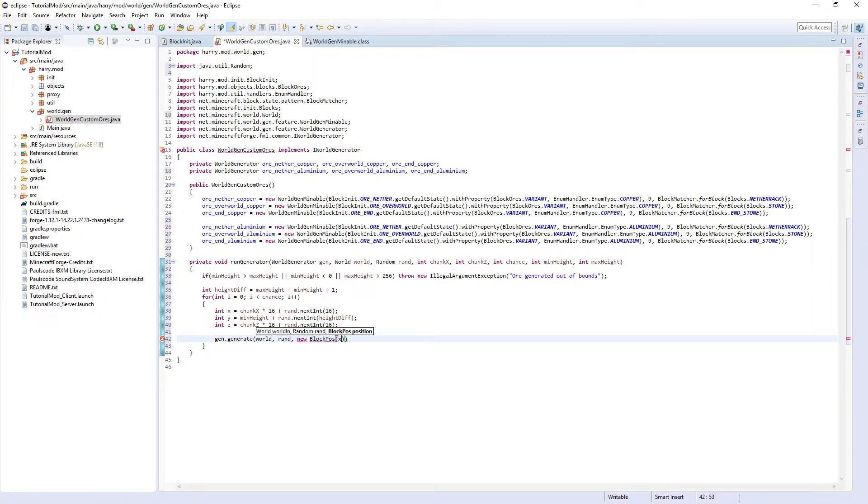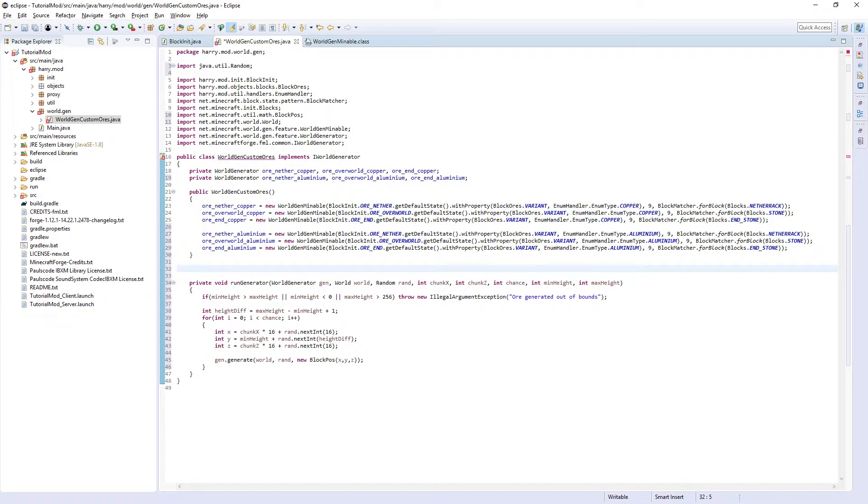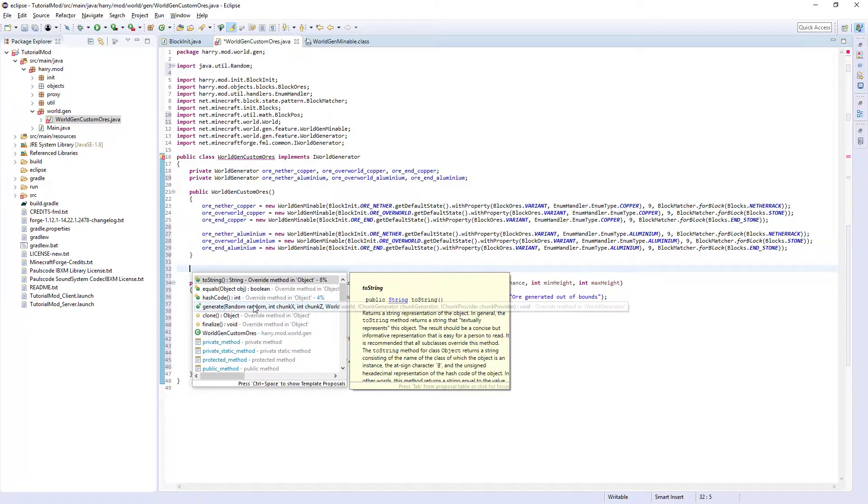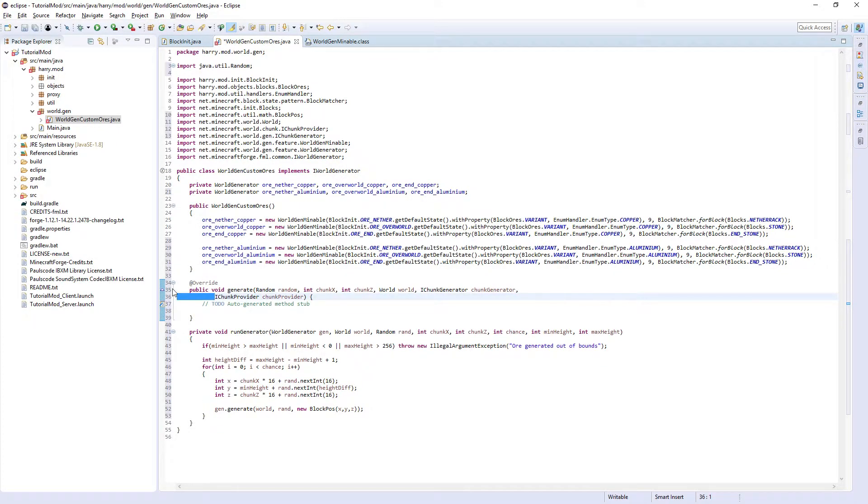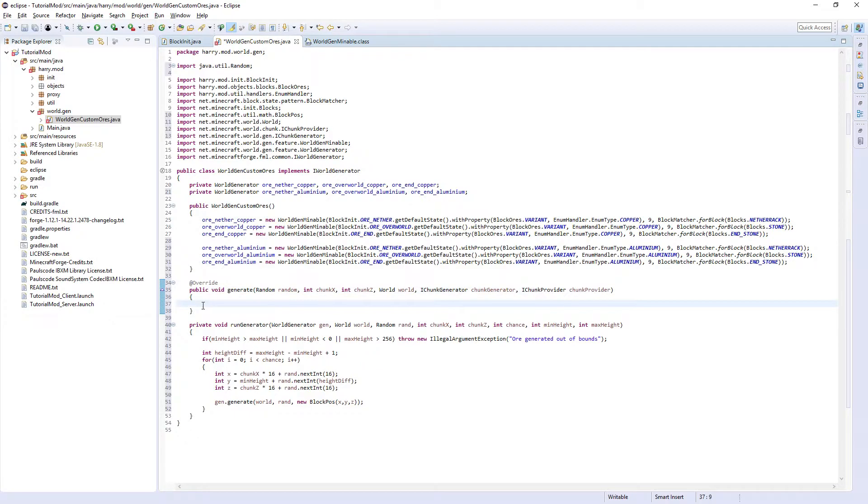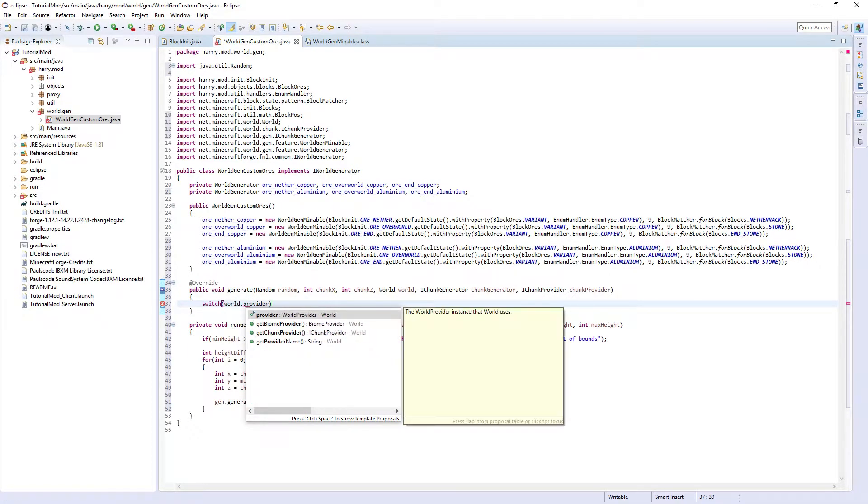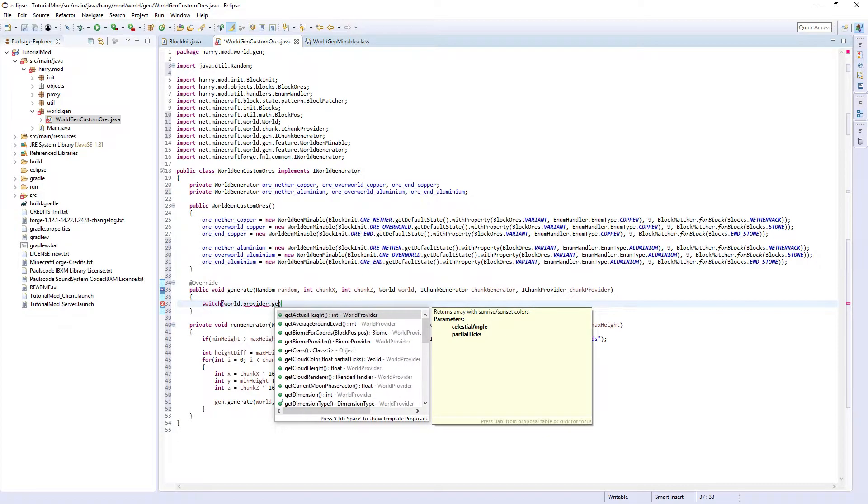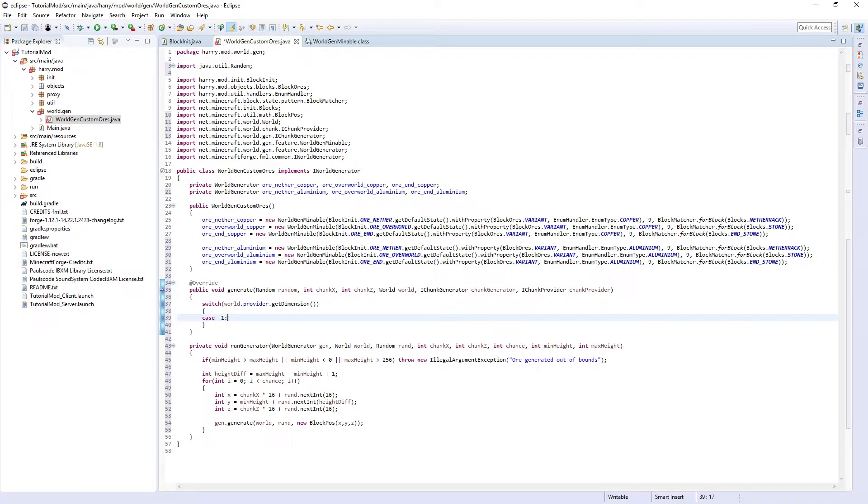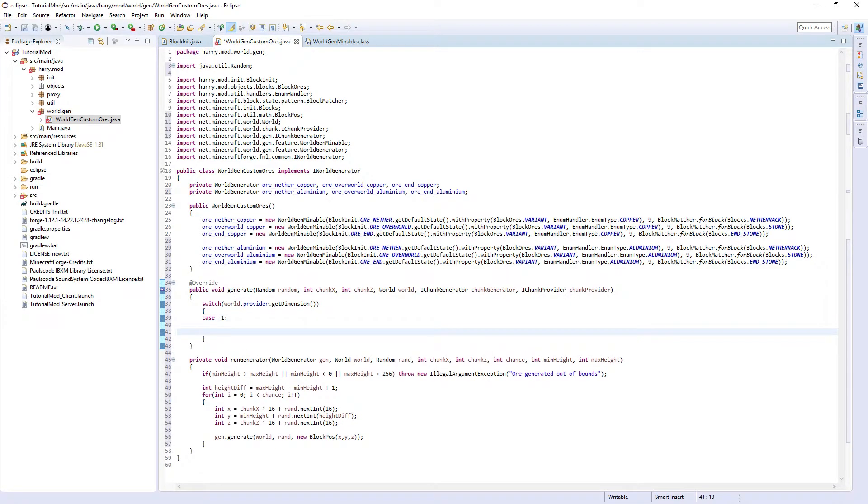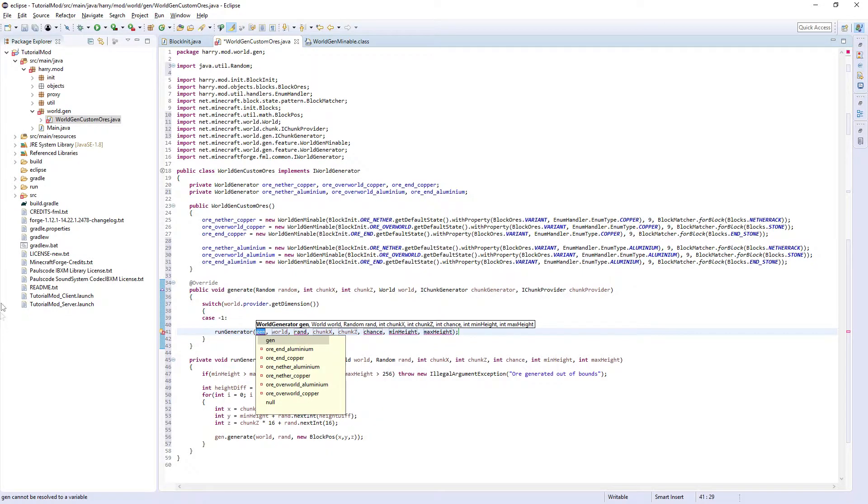We're going to call this in the generate function which comes from IWorldGenerator. So control space and double click on the generate function. I like to make it one line. We are then going to switch the dimension, switch world.provider.getDimension, so we can generate our ore in three different dimensions.